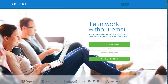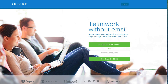I picked Asana over Basecamp back when I was trying to figure out which project and task management software I wanted to use. I went with Asana because it was free for under 15 people. My team is very small, usually like one to three people including myself. So I went with this free option, and the interface that Asana has is really nice.